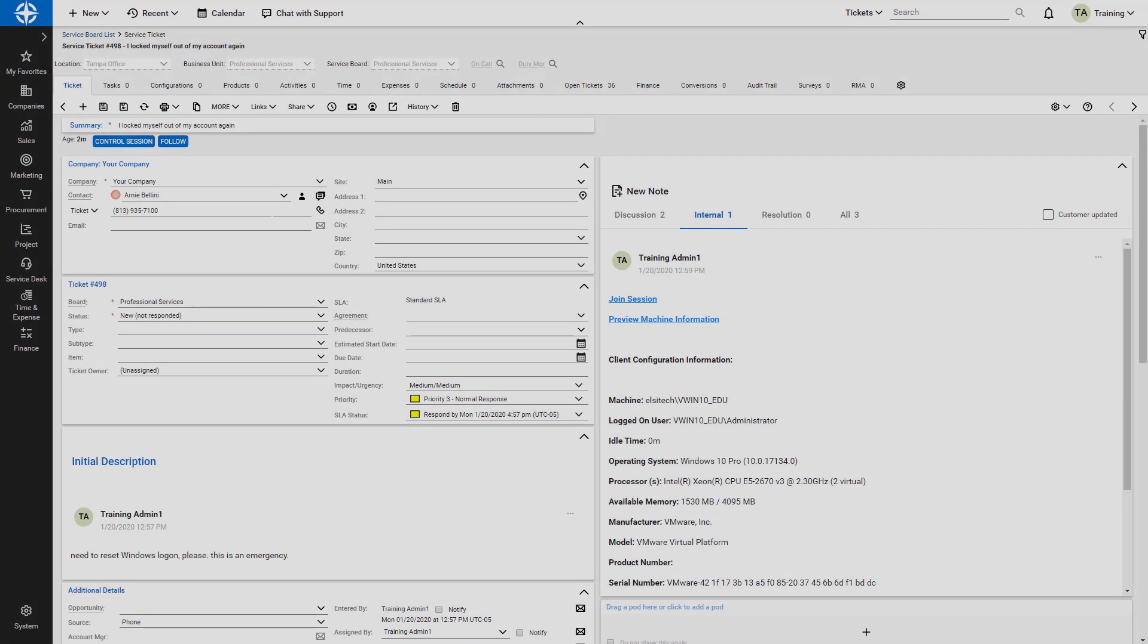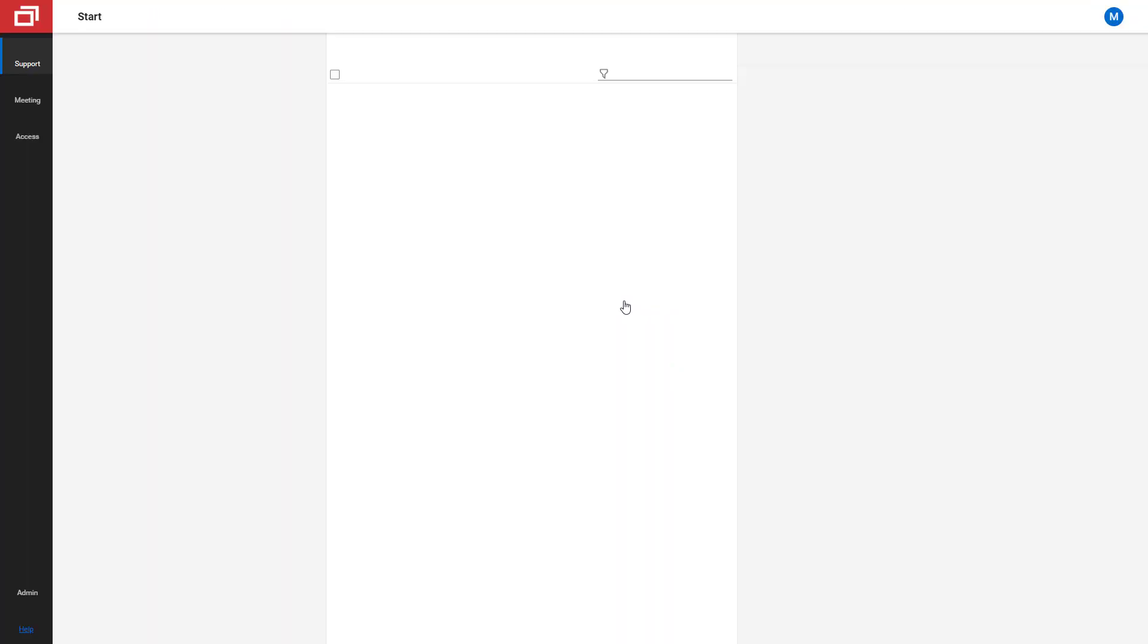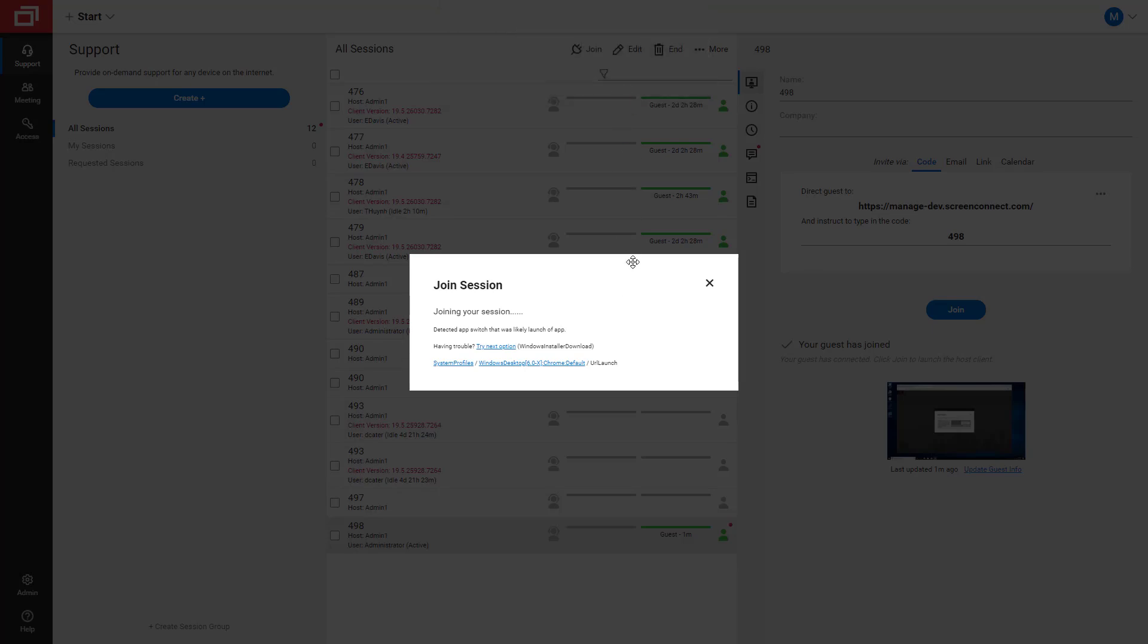When I am ready to control the contact's machine, I click Join Session from either the internal note or from the Control Session button. My browser prompts me to open the Control Application window, so I select the option to open, which begins my session.